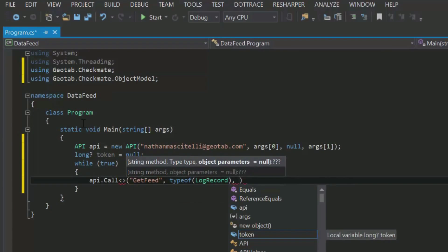Finally, to pass in any additional parameters, we will create an anonymous object where the field names are the same as the parameter names. Get feed has an additional parameter called from version. We will pass the local variable token to the method as that parameter.